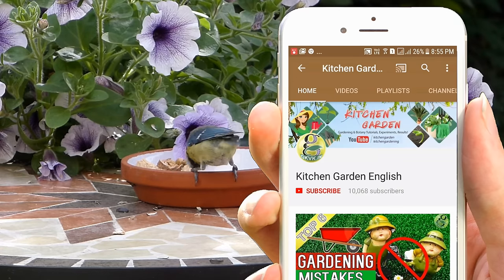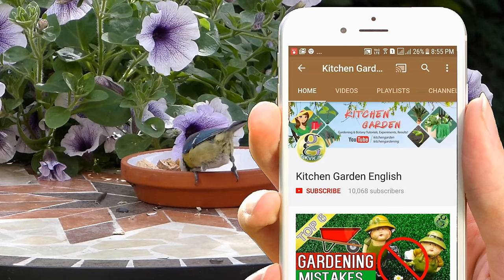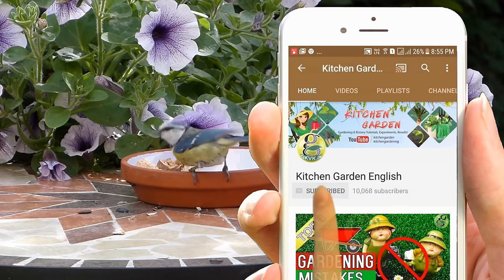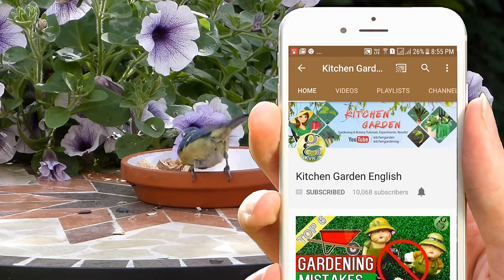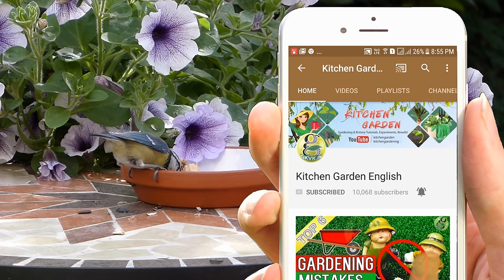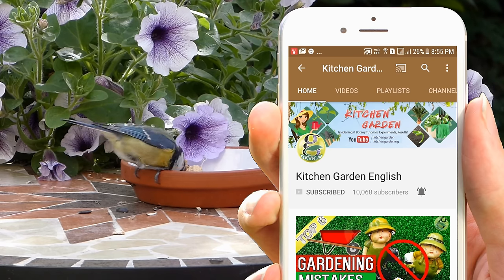Welcome back! If you are a hobby gardener or interested in growing plants, consider subscribing to this channel. Also turn on the notification bell icon so you won't miss anything.